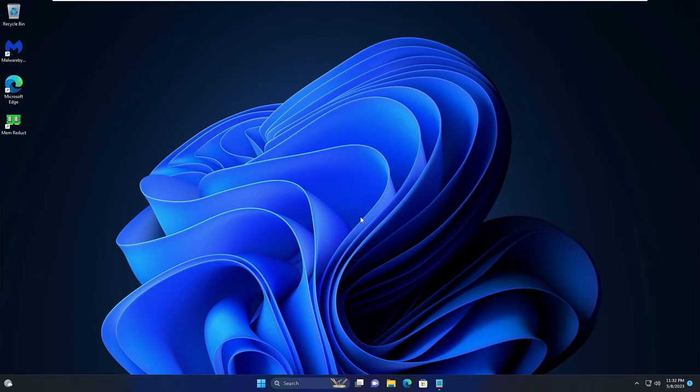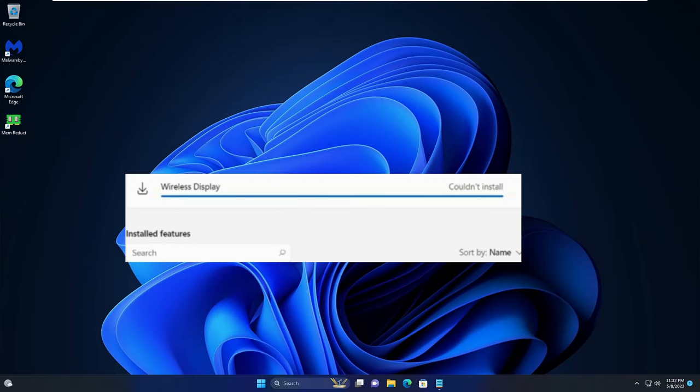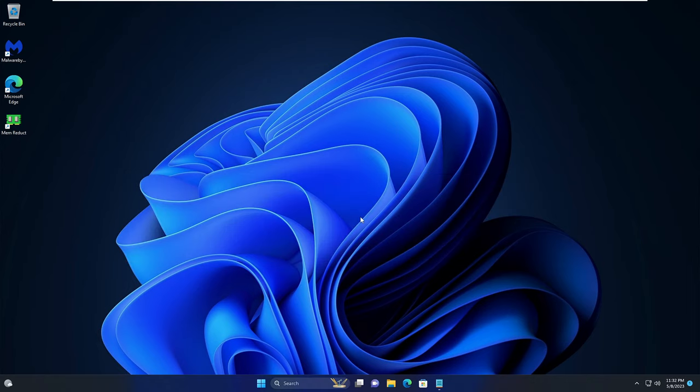Hello everyone, welcome back to Crown Geek. In this video I will be explaining how to fix wireless display install fail or can't install error while installing the wireless display that is basically used for projecting to this PC option on Windows 11 or Windows 10.